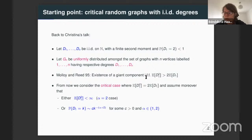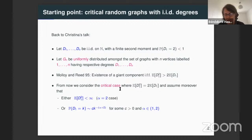We consider this graph Gn and there is a very nice result by Molloy and Reed which says that there is a phase transition. We know that there is a giant component — a connected component with a size proportional to n — if and only if the second moment is strictly larger than two times the first moment.